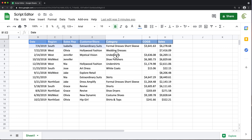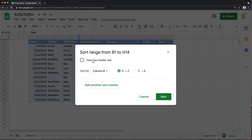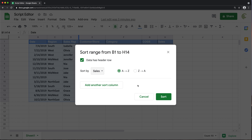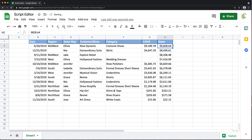First, let's go ahead and sort this data manually. I'm going to go under Data, Sort Range, check the box, choose the sales column, and do Z to A to have that sorted from the highest amount on top, lowest amount all the way down.